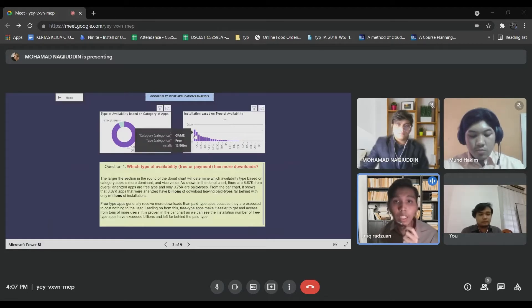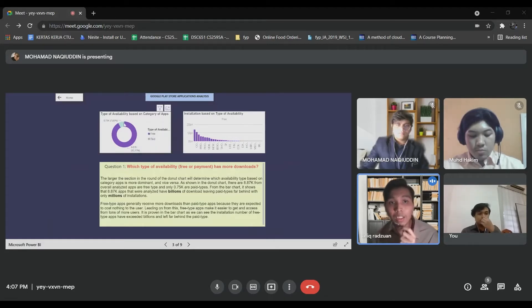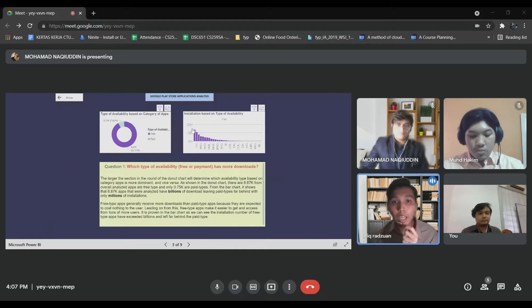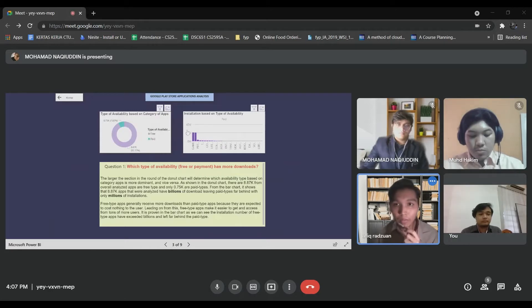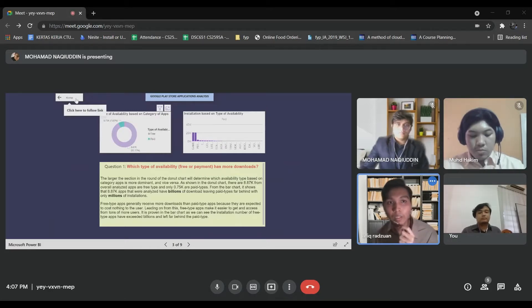It is proven in the bar chart. As we can see, the installation number of free type apps have exceeded billions and left far behind the paid type. That's all from me.